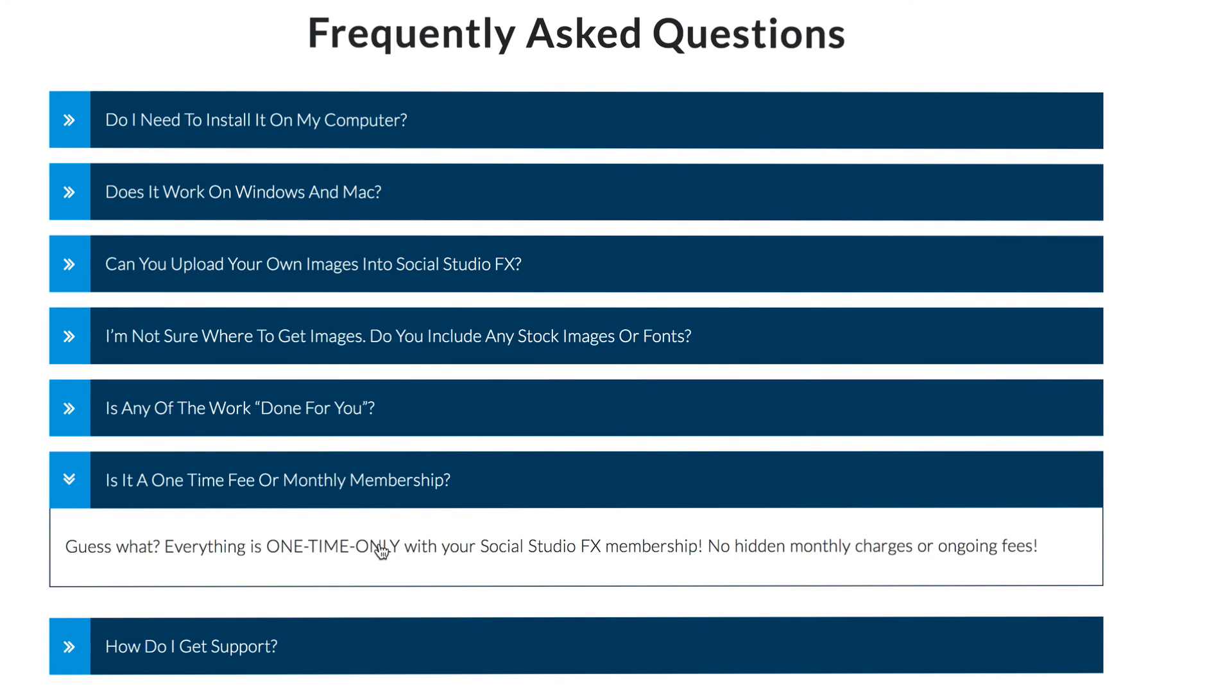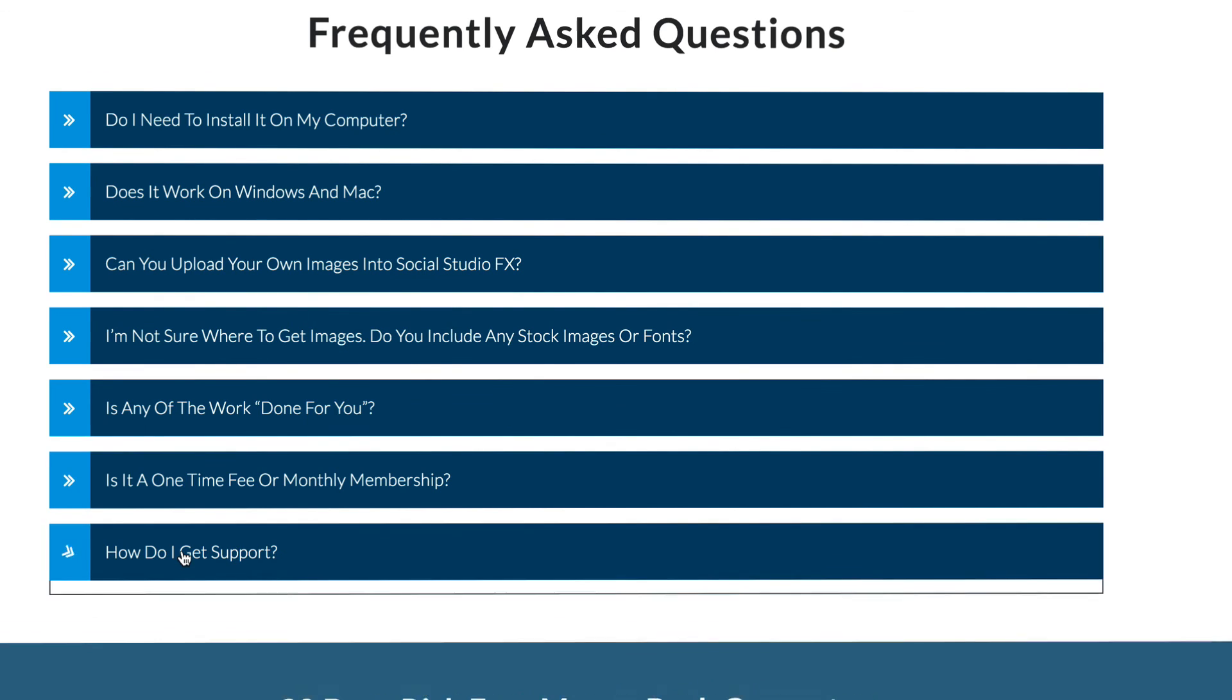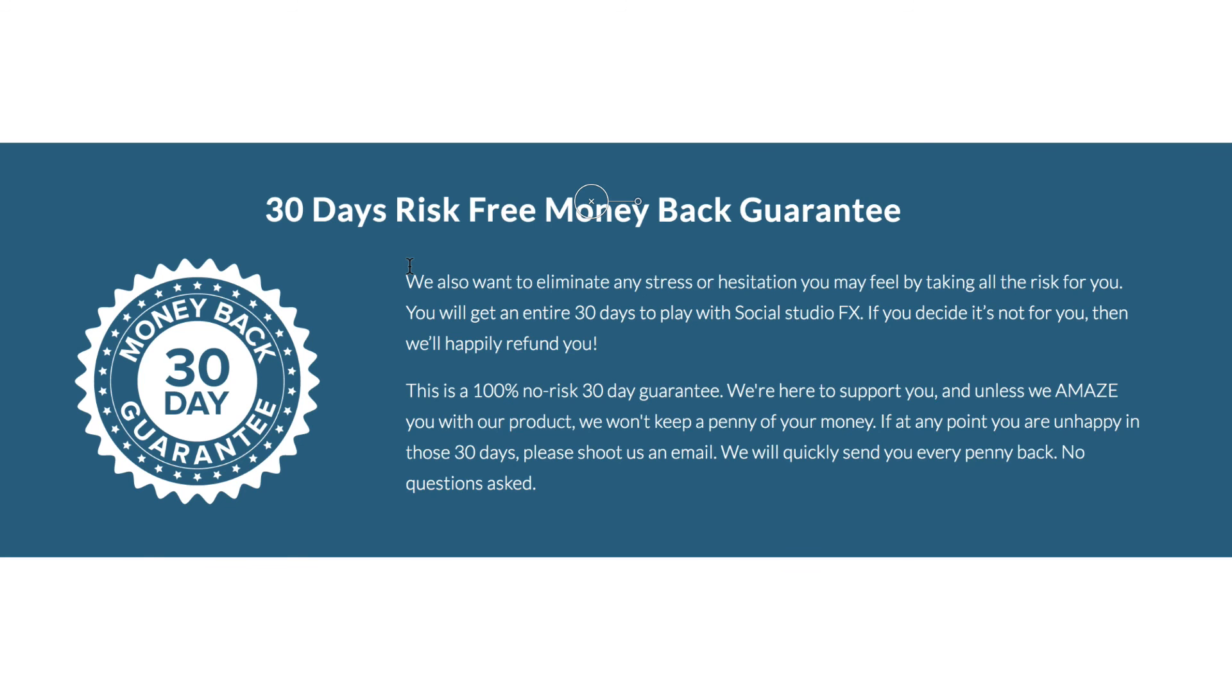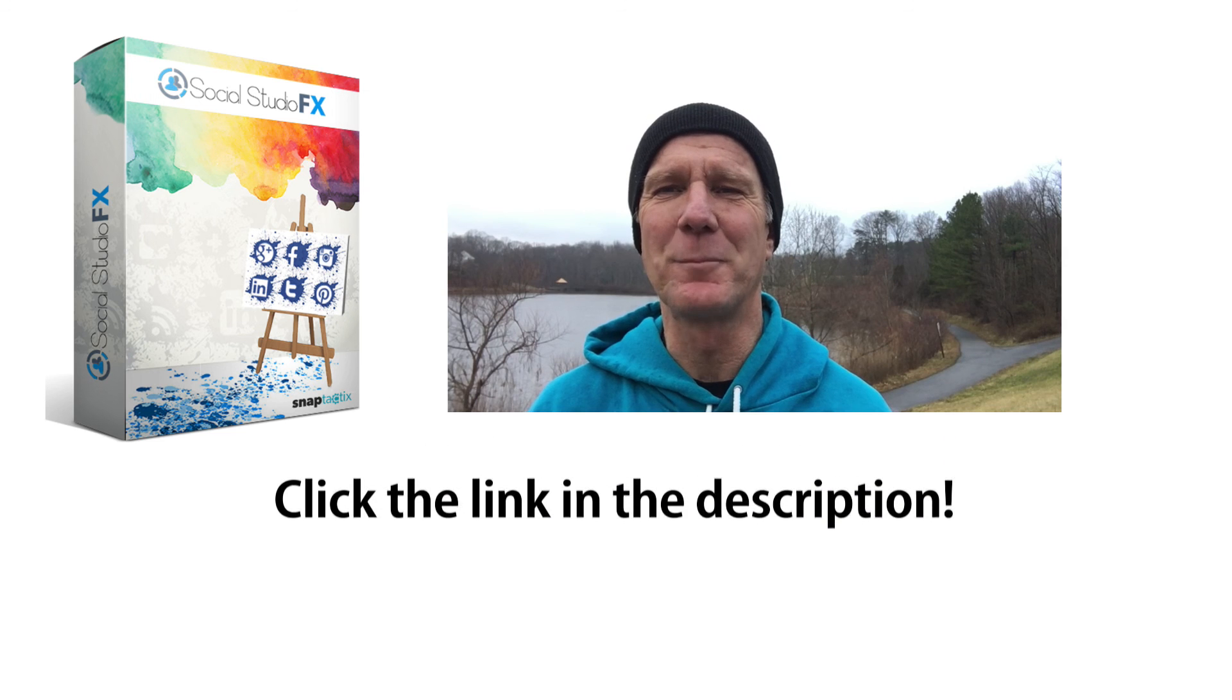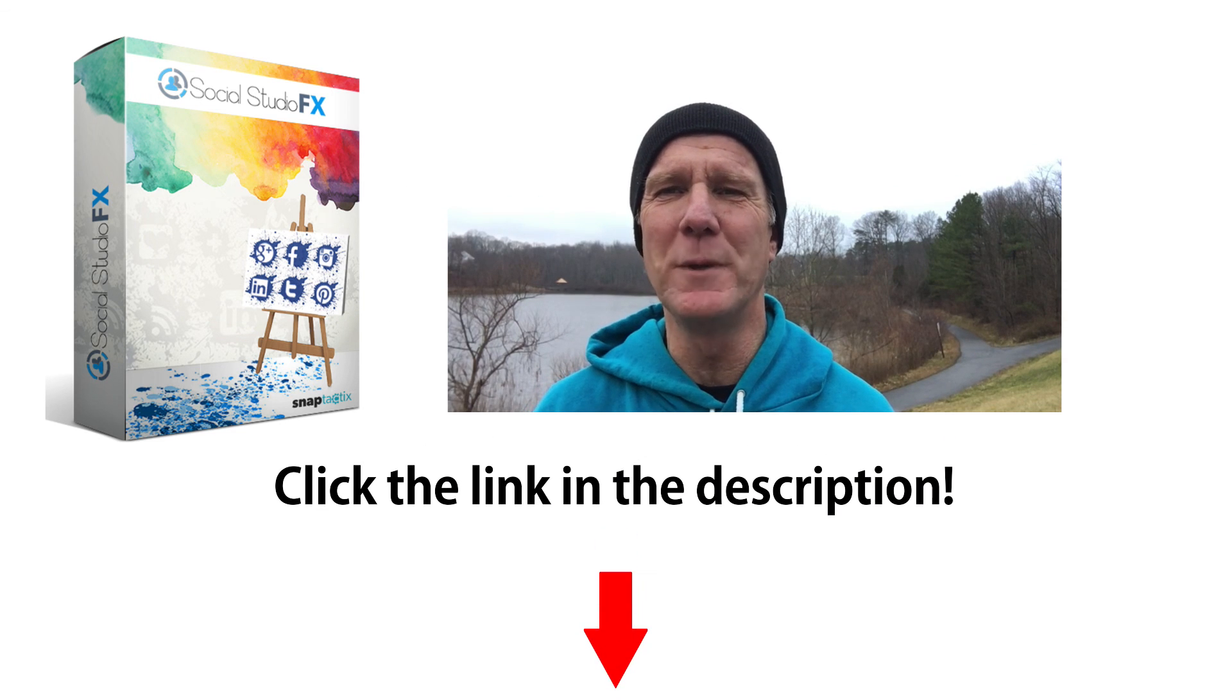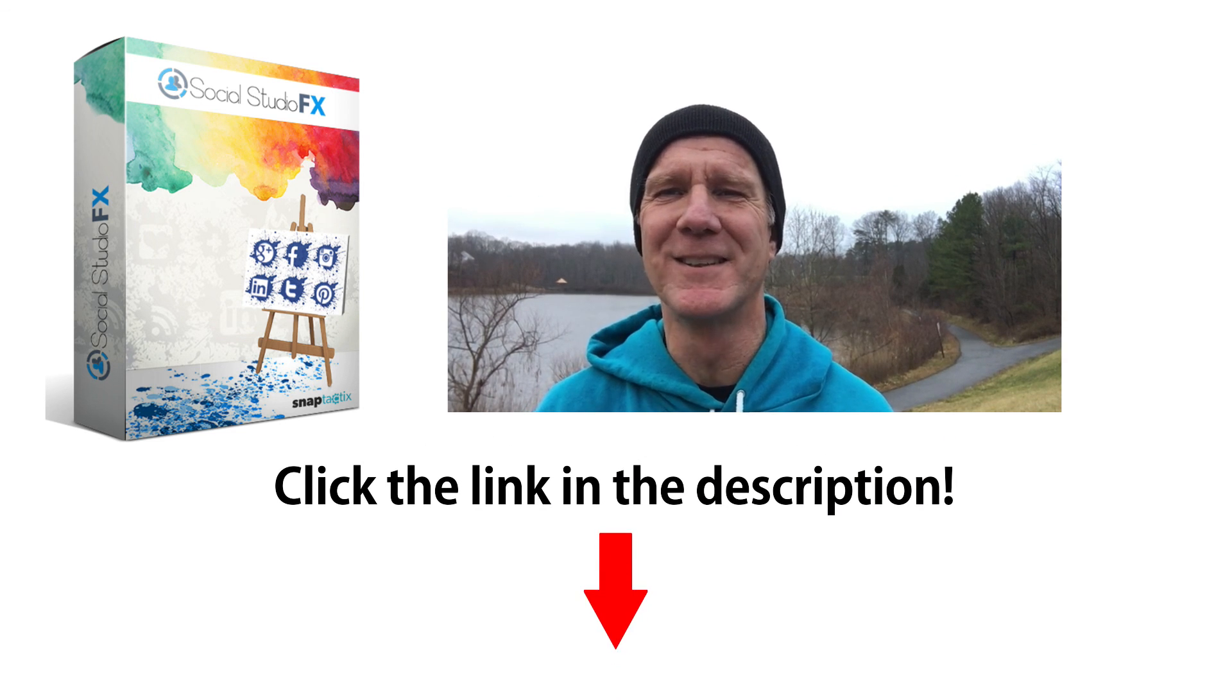How do I get support? Our team is standing by and we have support available to help you almost 24 hours a day. You also get 30 days risk-free money-back guarantee. Click the link below to get your own copy of Social Studio FX now.